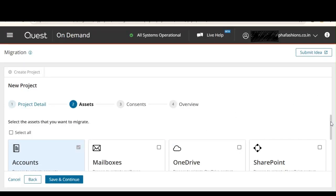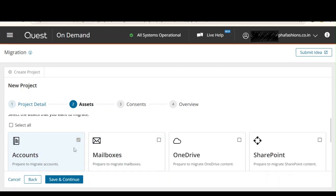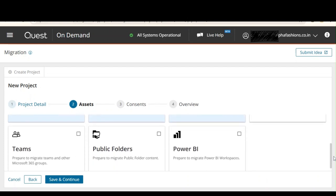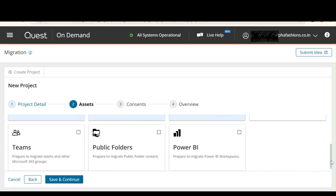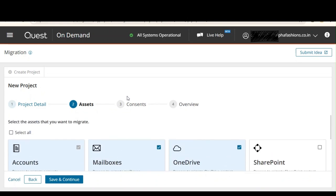Now we select what assets we want to migrate. We want to migrate accounts, mailboxes, and OneDrive. We're not selecting the rest of the services. If you want to migrate SharePoint, Teams, or other services, you can select them — but make sure you have assigned the correct permissions under the Consent menu. Let's click Save and Continue.